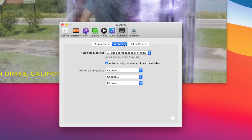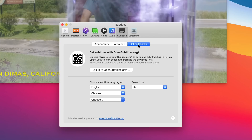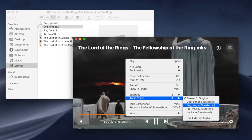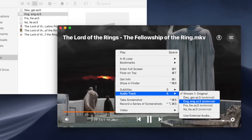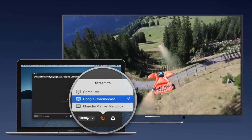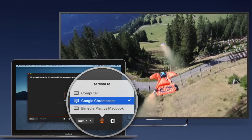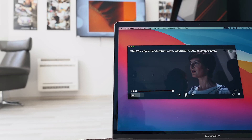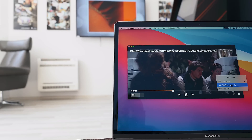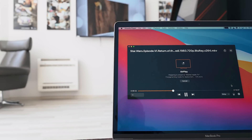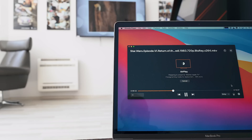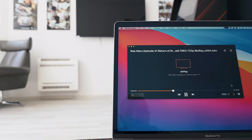Elmedia Player even offers the possibility to add external soundtracks to any of your videos, so you can watch a movie in a different language or with a more suitable dubbing. And streaming — Elmedia can stream your local files including MP4s to your smart TVs no matter what you have: Roku, Samsung, LG or anything else. It even supports Apple TV with no additional codecs.